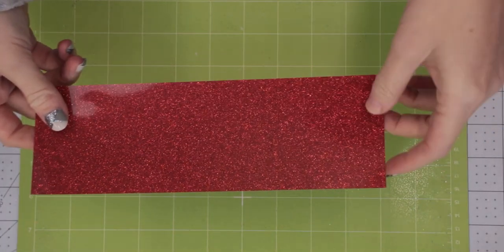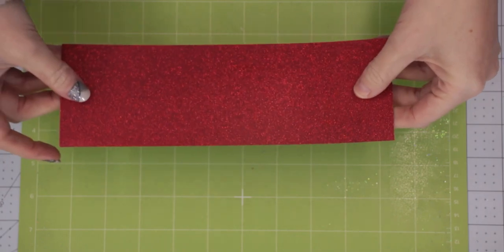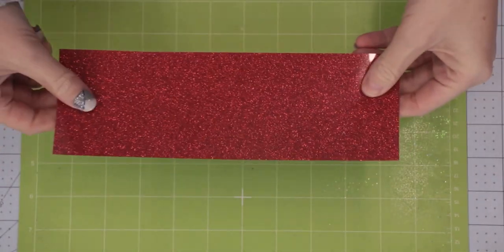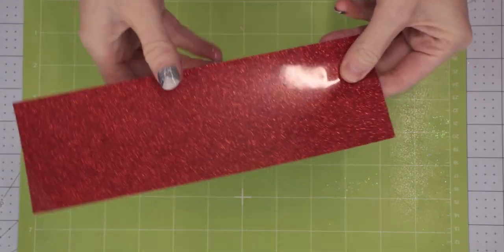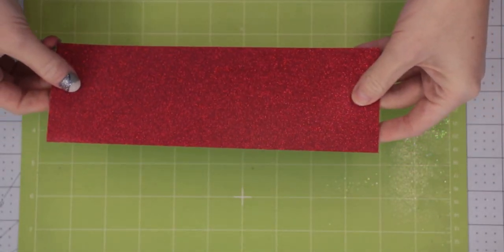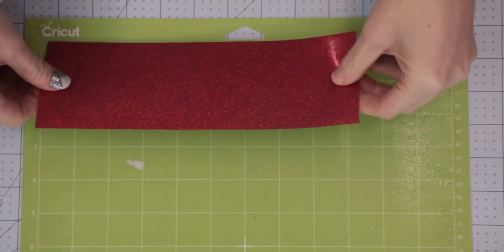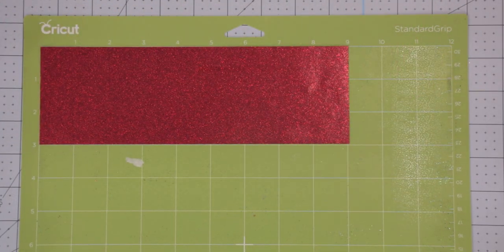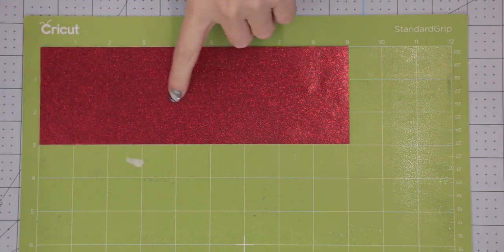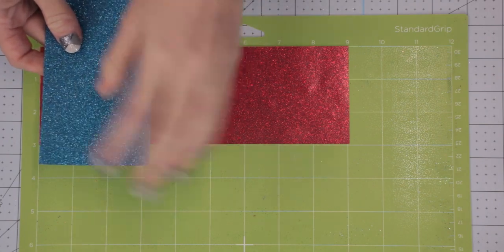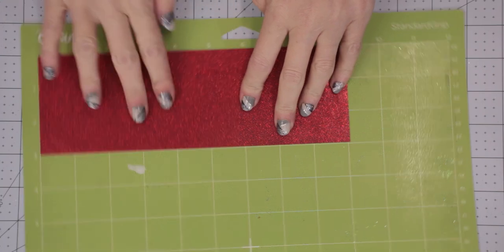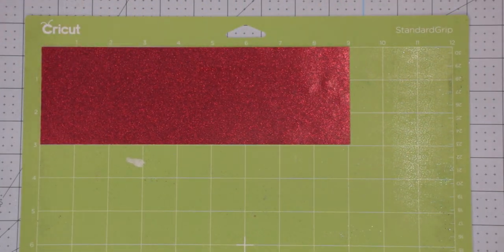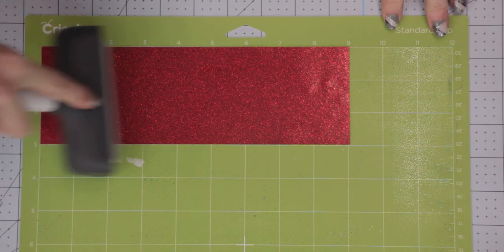Not only do we need to mirror our iron-on in Design Space, we also need to put it shiny side down onto our mat. Usually if it was vinyl we'd have it shiny side up. With iron-on, you always want to make sure you put it down onto your mat. You can tell the difference because you've got a shiny side and a matte side, but also the feel. The shiny side is nice and smooth and quite slippery, and the back is normally like a waxy feel. Always make sure you use your brayer or a scraper to secure it to your mat.